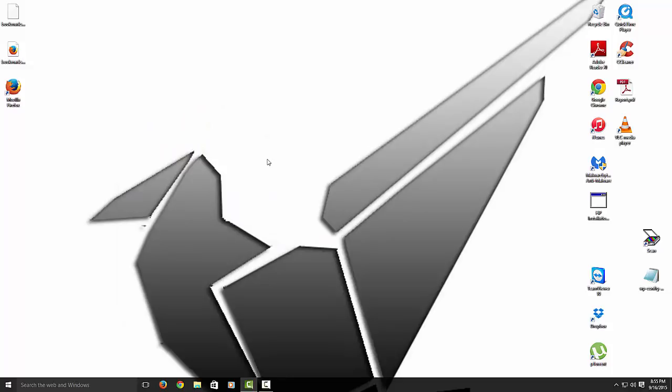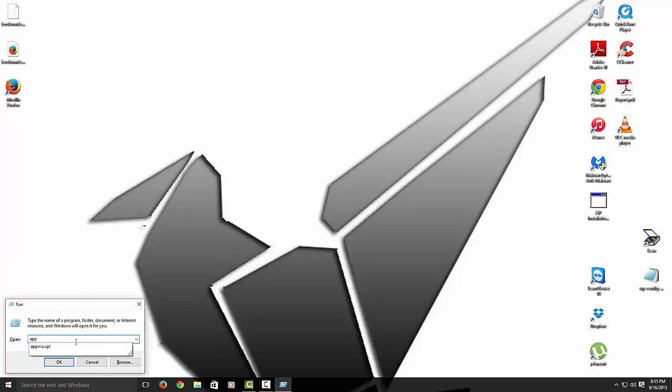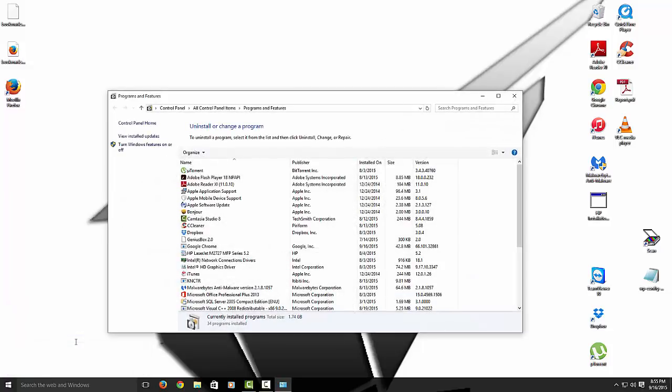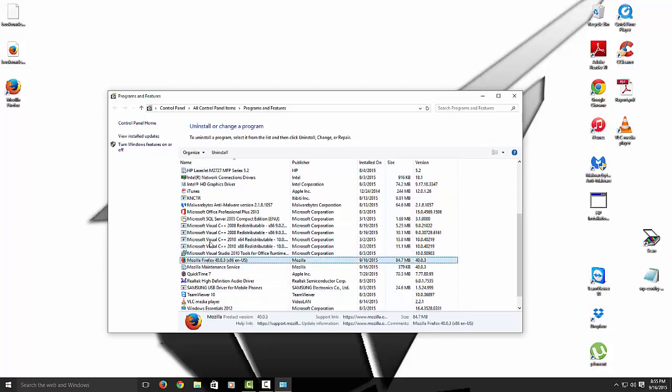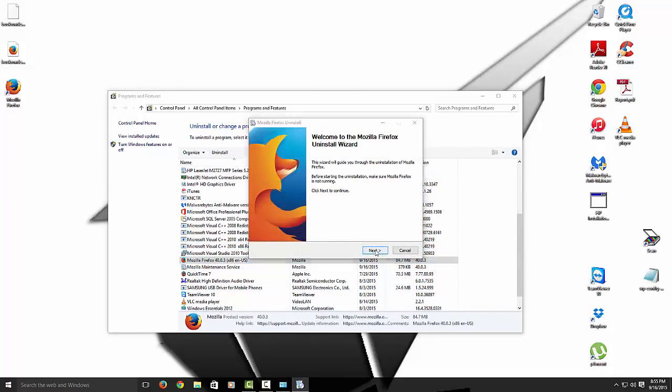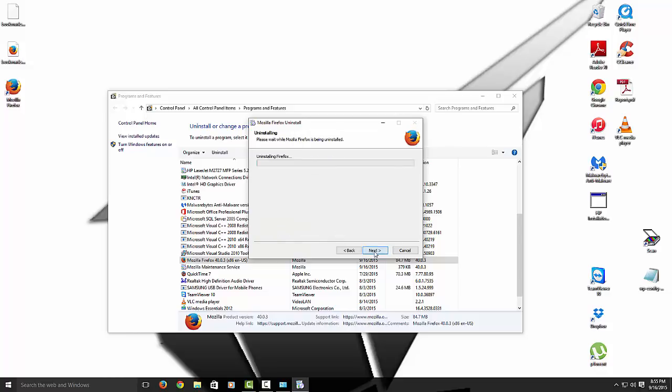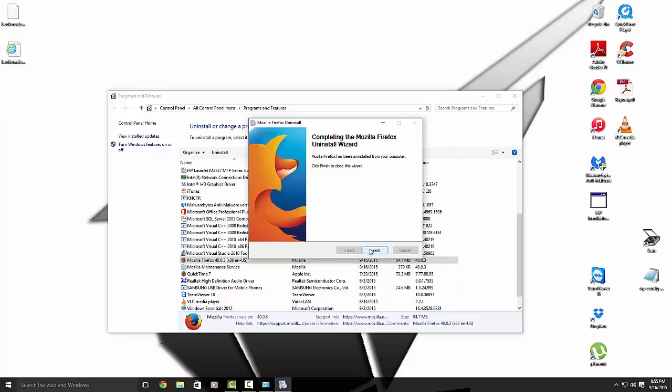So what you want to do on your keyboard, hit Windows key and R to bring up the Run button. And then you want to type this in: A-P-P-W-I-Z dot C-P-L. And then hit Enter. This is only bringing you to your programs and features. If you know a quicker way, you can use your way as well. Alright. So what I want to look up is Firefox first. So I click on Firefox and uninstall it. Next. And then, bam, it's uninstalled.